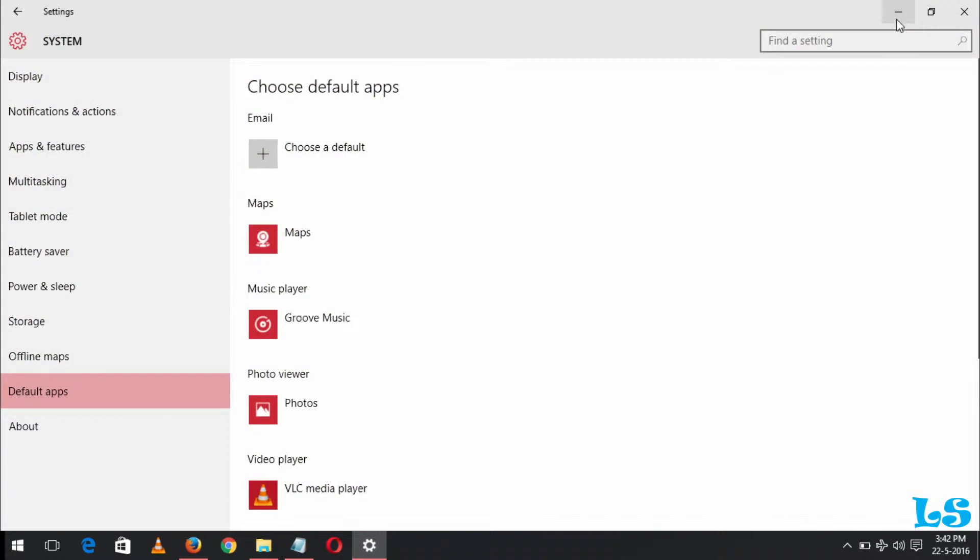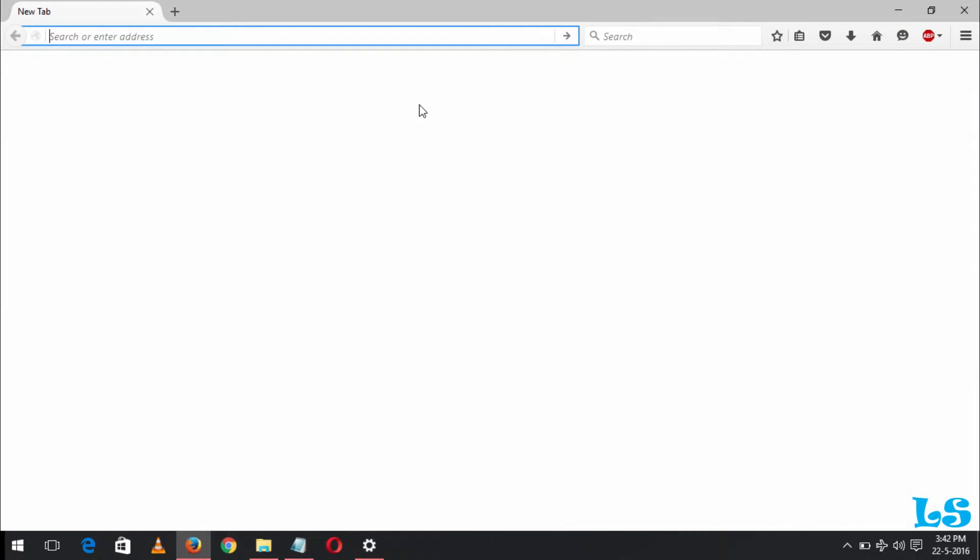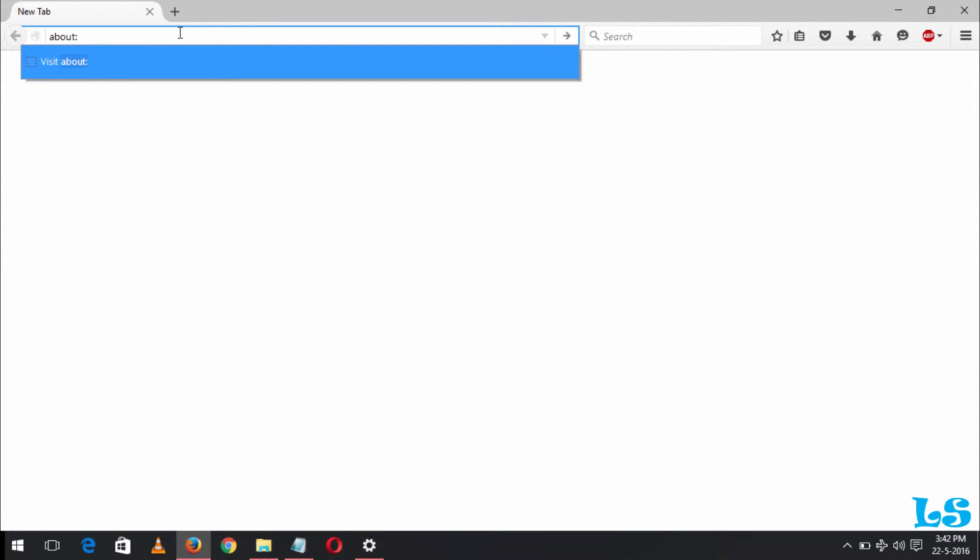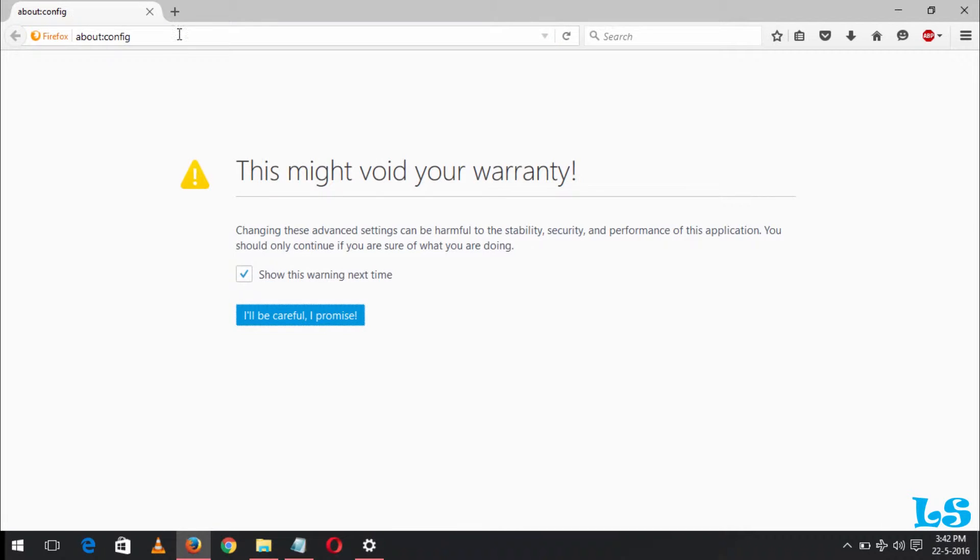When launching the Firefox browser, you click and type in the search about:config. Then press enter.